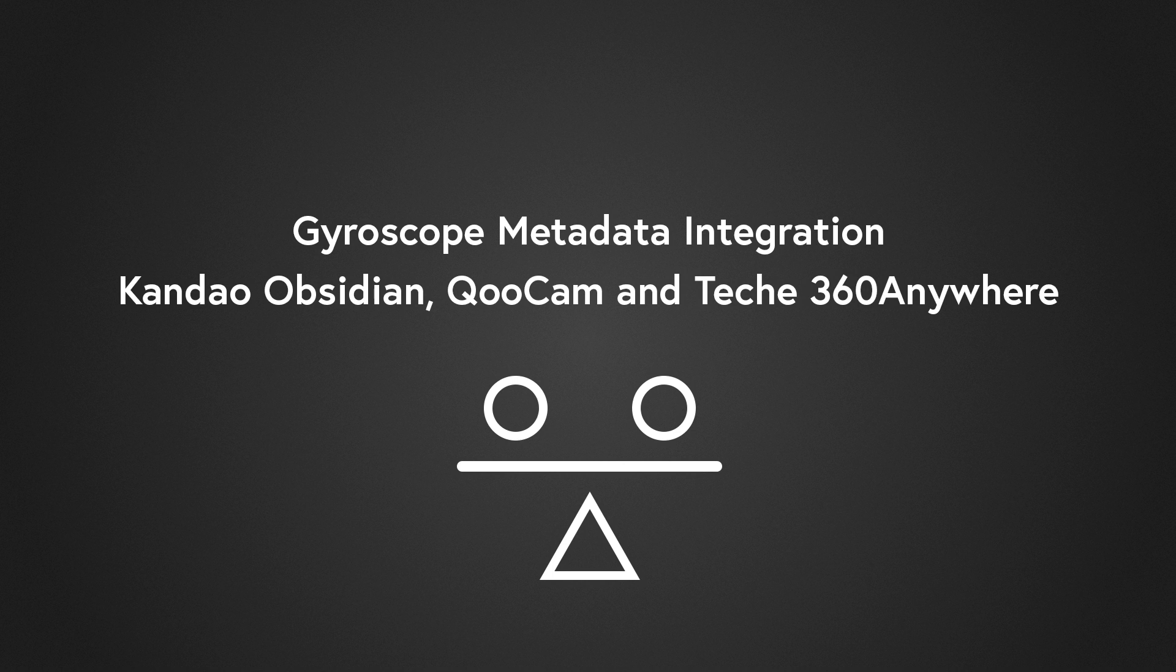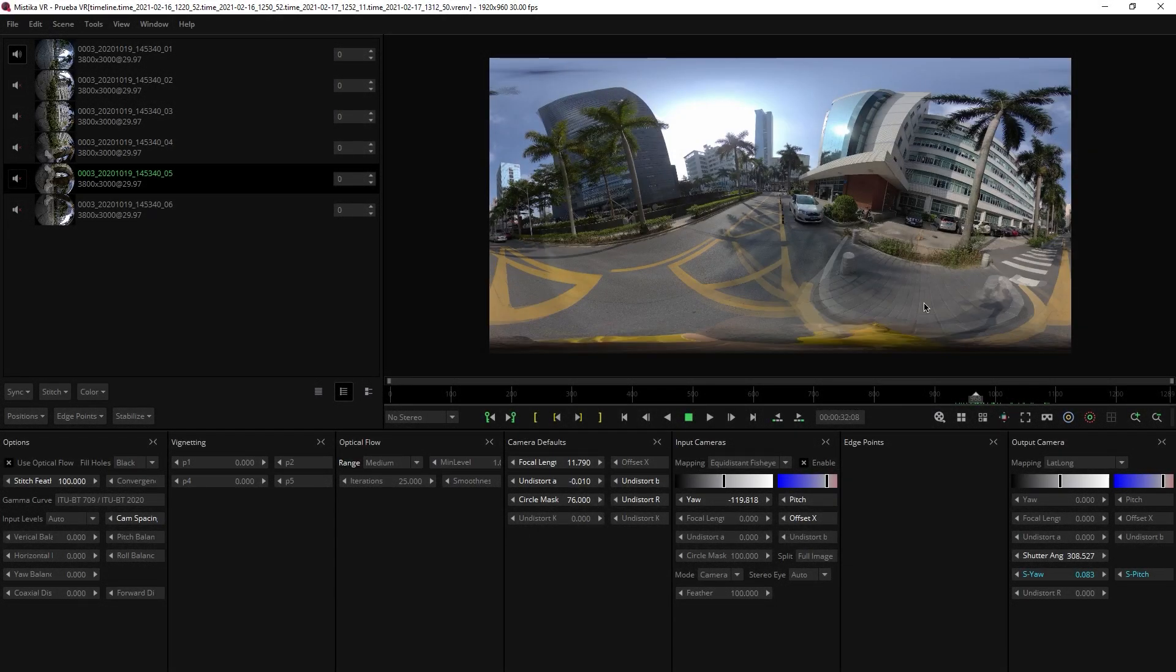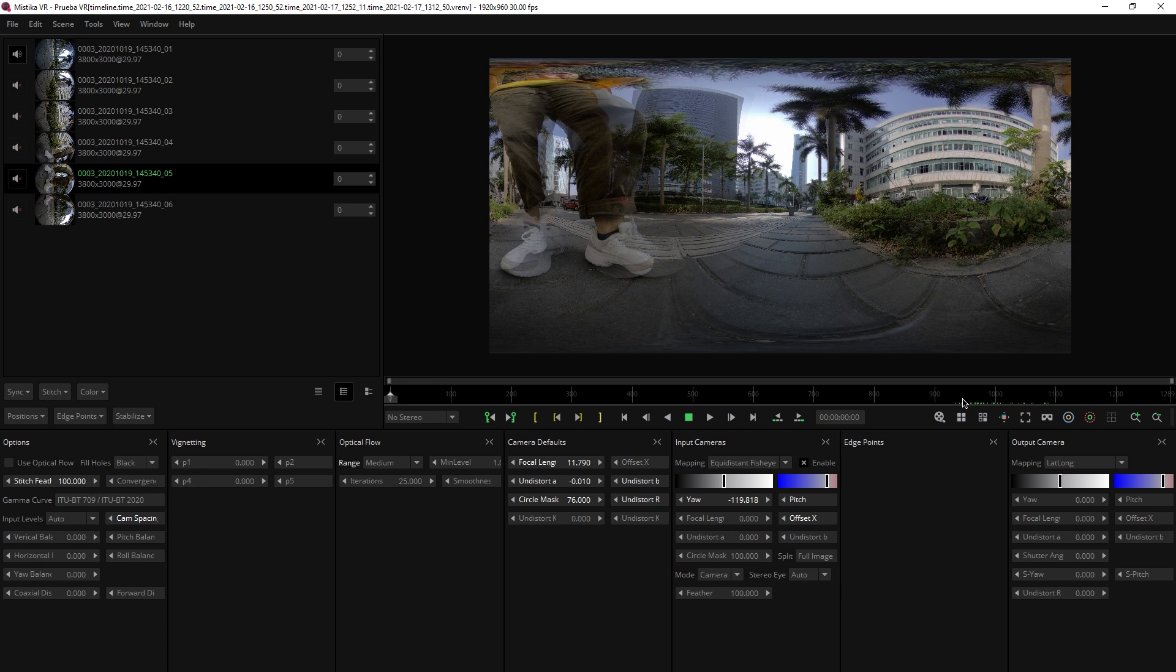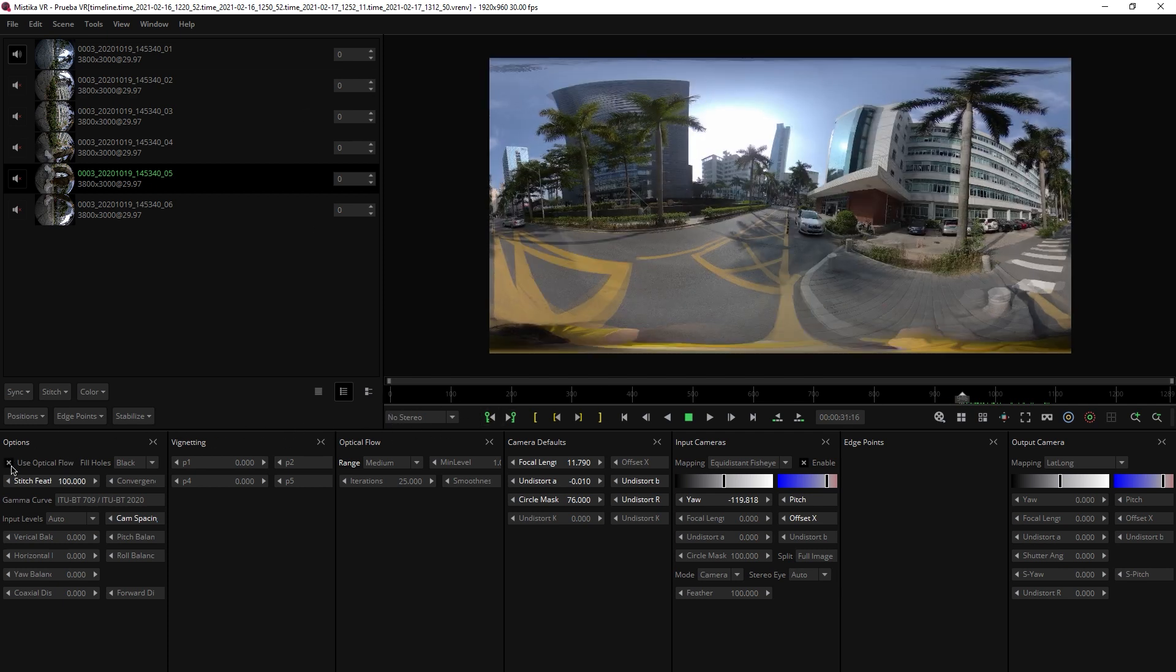Euroscope metadata integration supported for Gandalf Obsidian, QuoCam and Teke360 Anywhere. In this new version of Mistika VR, you can now import the motion sensor metadata of these three cameras, which will result in automatic stabilization regardless of the lighting conditions of the scene.